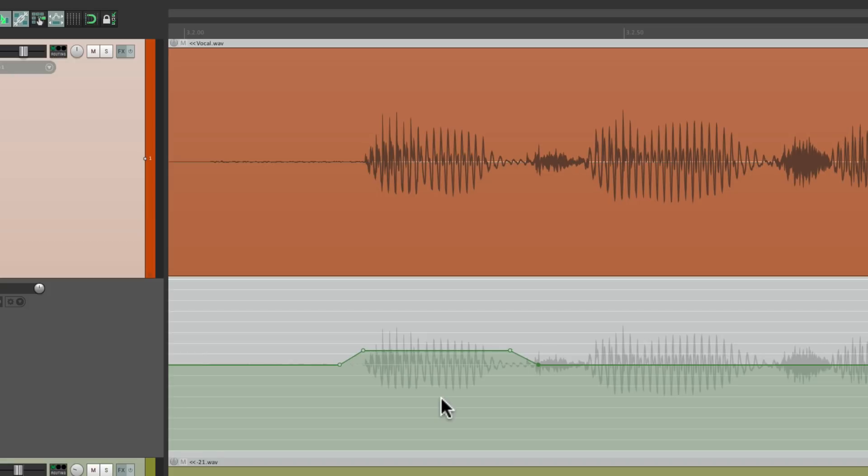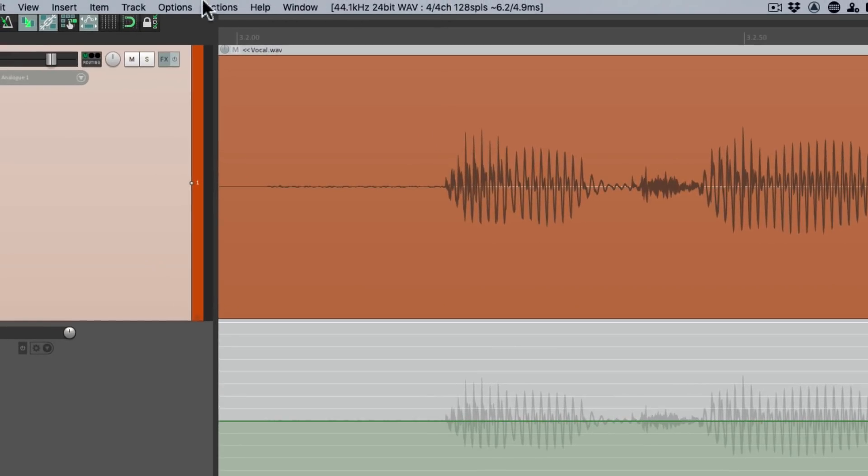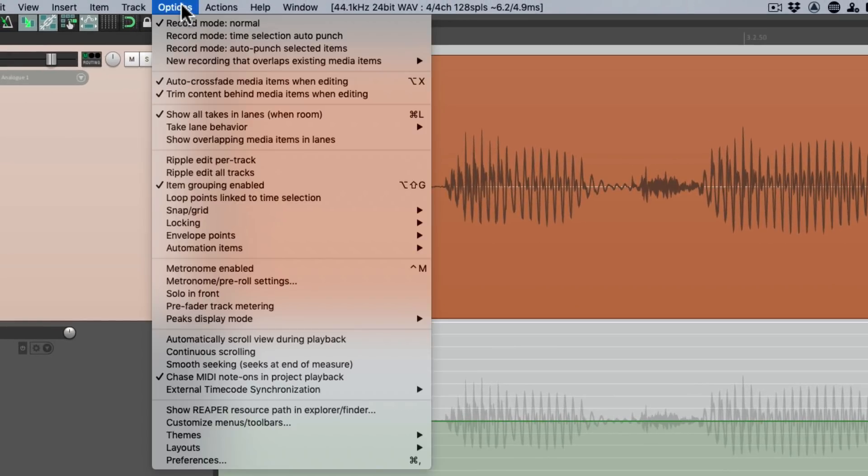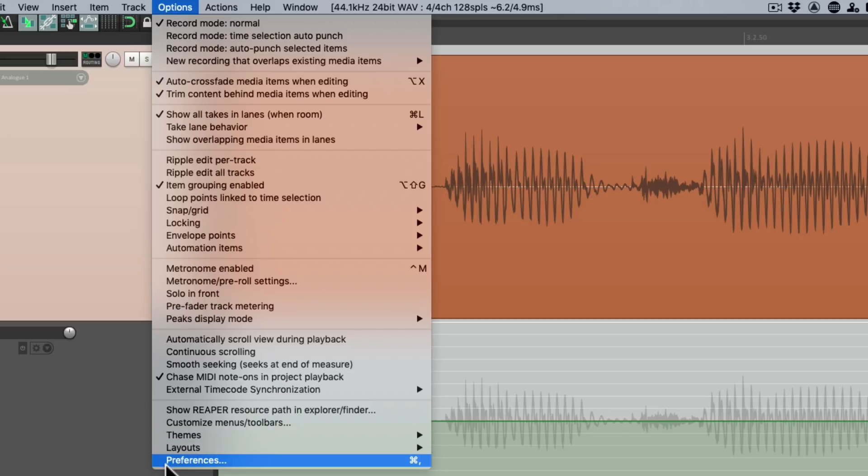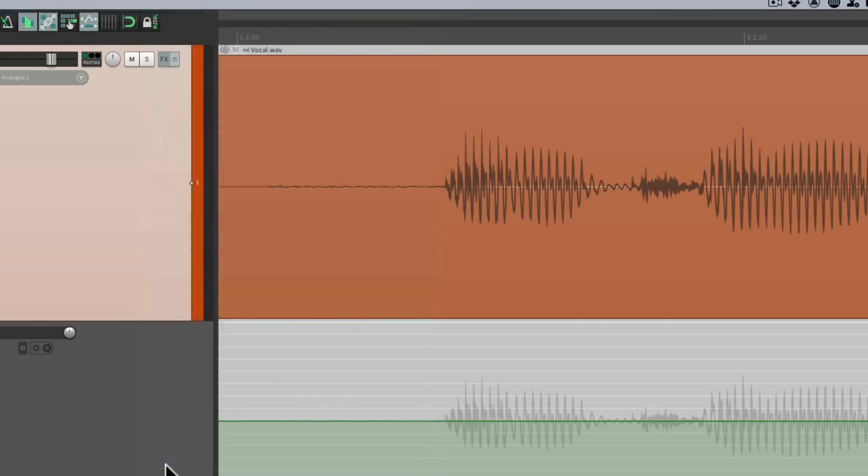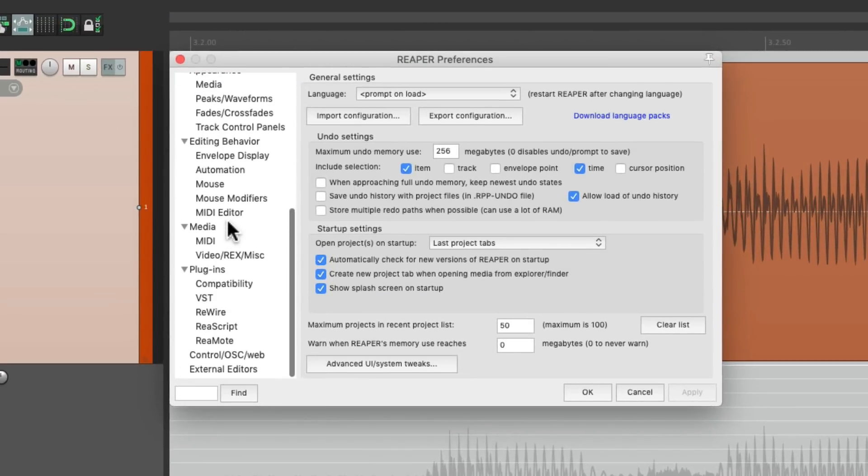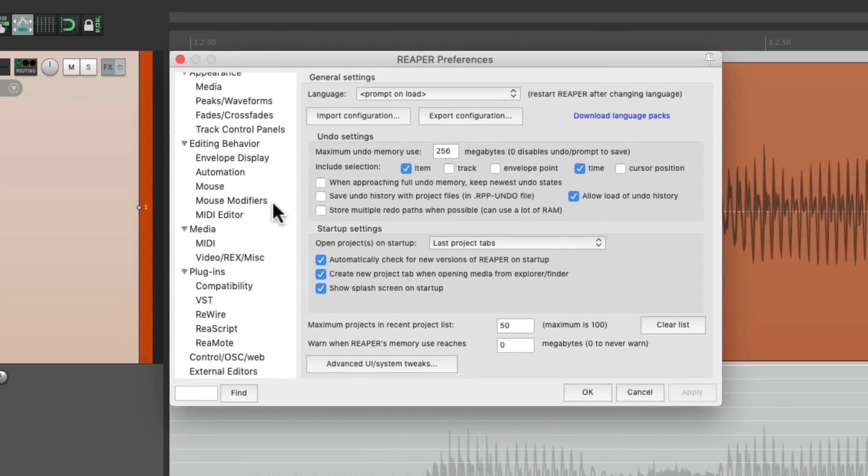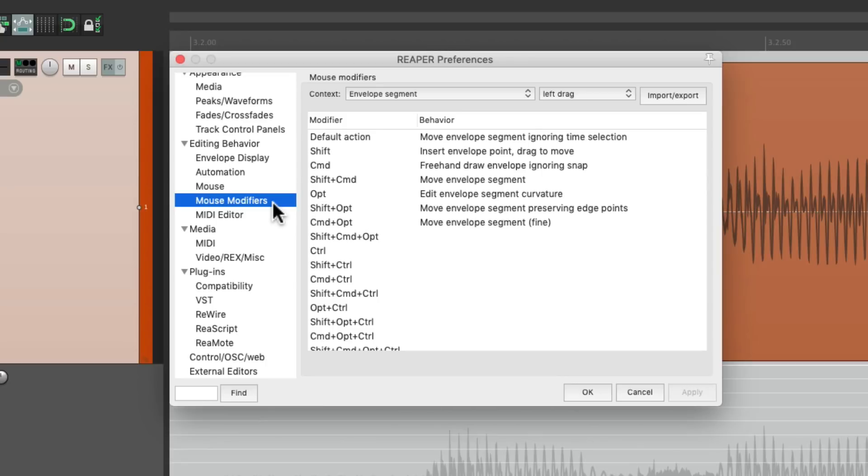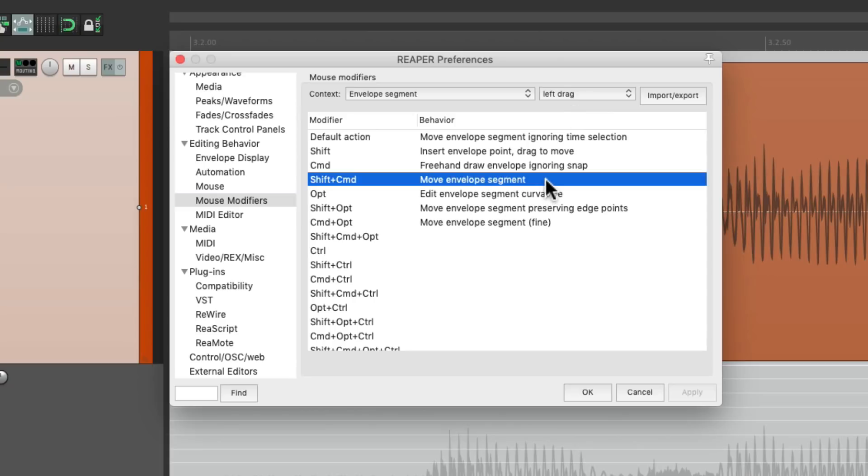A much quicker way of doing this is using envelope segments and mouse modifiers. So if we go up here to the Options menu, and go to our Preferences, then scroll down to Mouse Modifiers, we can choose the context, Envelope Segment, Left Drag, and we can see that using the modifiers, Shift and Command on Mac, or Shift and Control on PC, is going to move an envelope segment automatically.